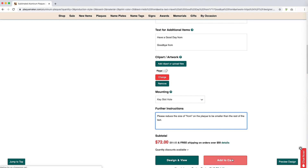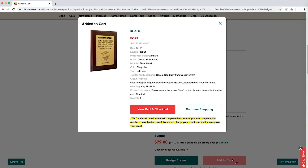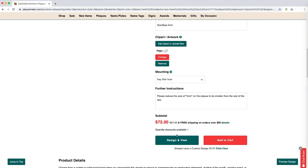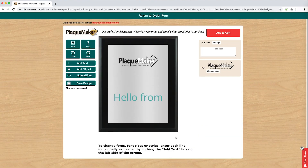Add to cart to begin the checkout process. This option will have our trained graphic designers design your order for you. You will receive a proof of this design in a business day. If your product has the option, you can design the item yourself using the Design & View function.